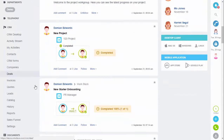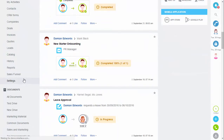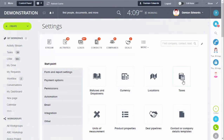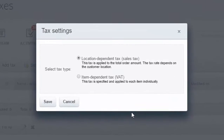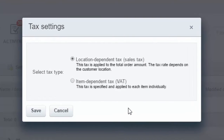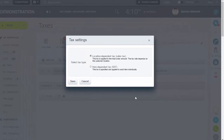To amend your tax settings, go to Settings under CRM, then select Taxes, and then go into Settings again. There are two types of taxes supported by the system: location dependent and item dependent. Location dependent is where the value differs depending on the location — this could apply to US states where the rate differs. Item dependent is when an amount is specified and applied to each individual item.